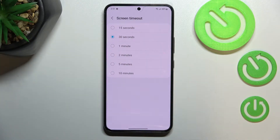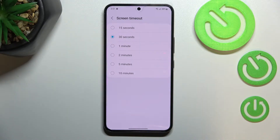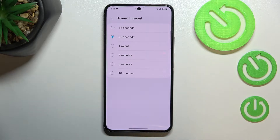As you can see, we've got some screen timeout options to choose from. We can set either 15 or 30 seconds, or 1, 2, 5, or 10 minutes.